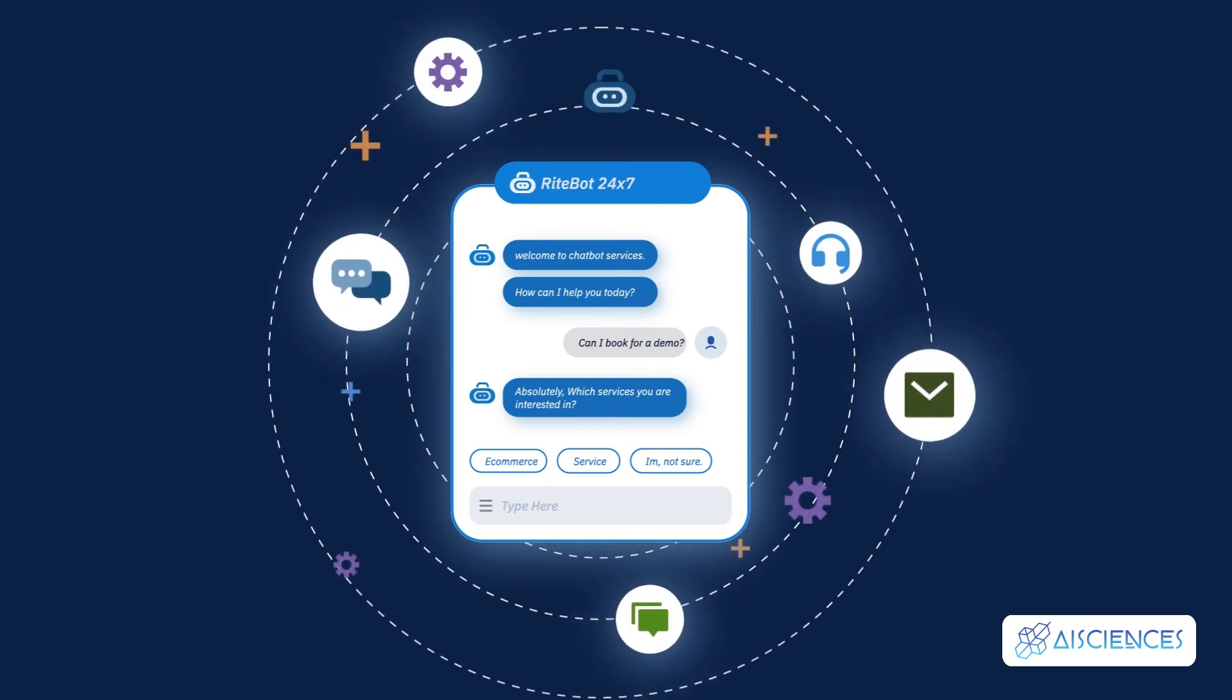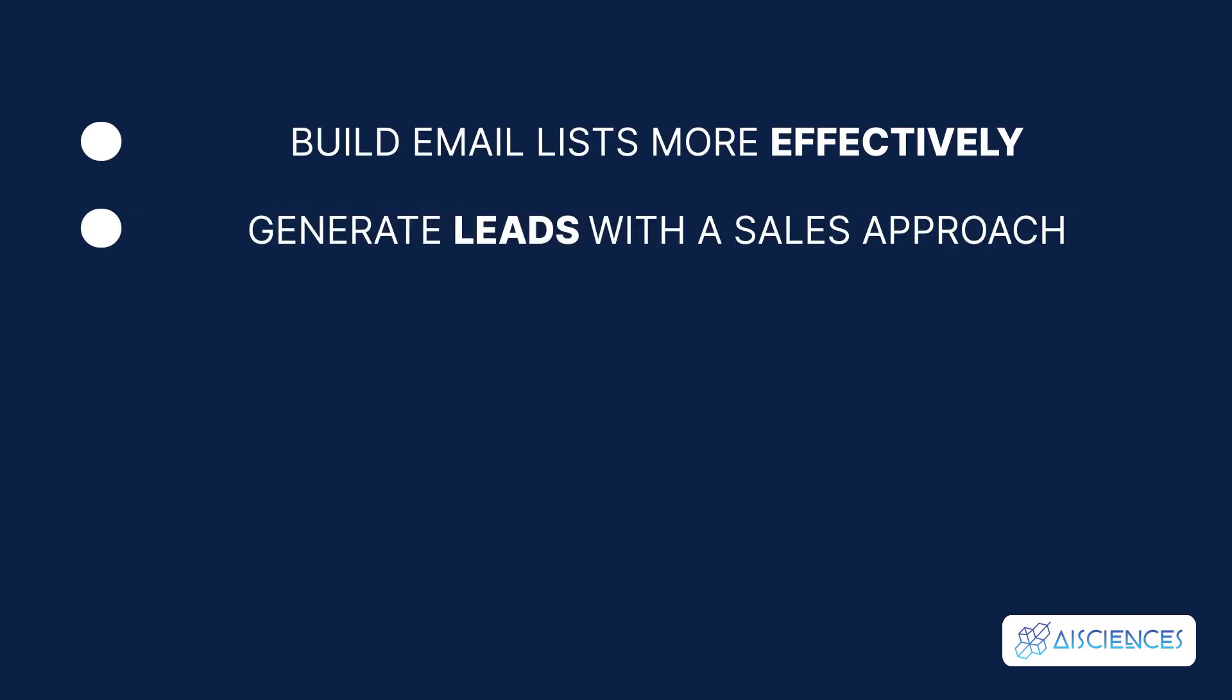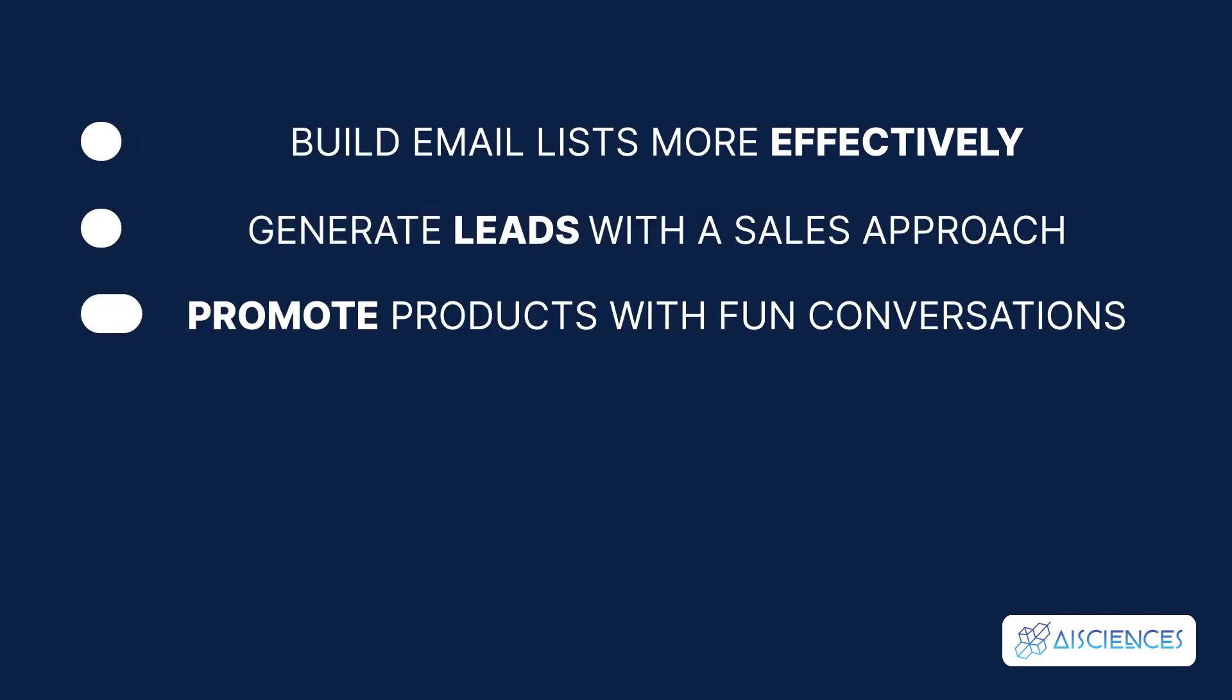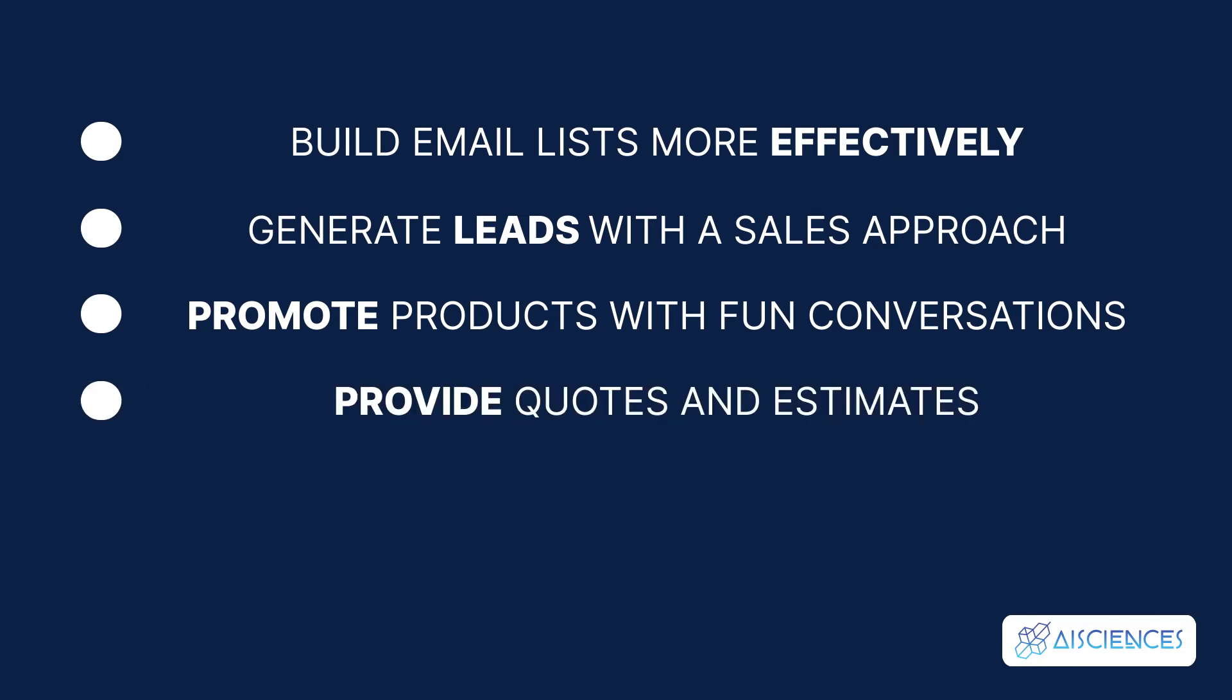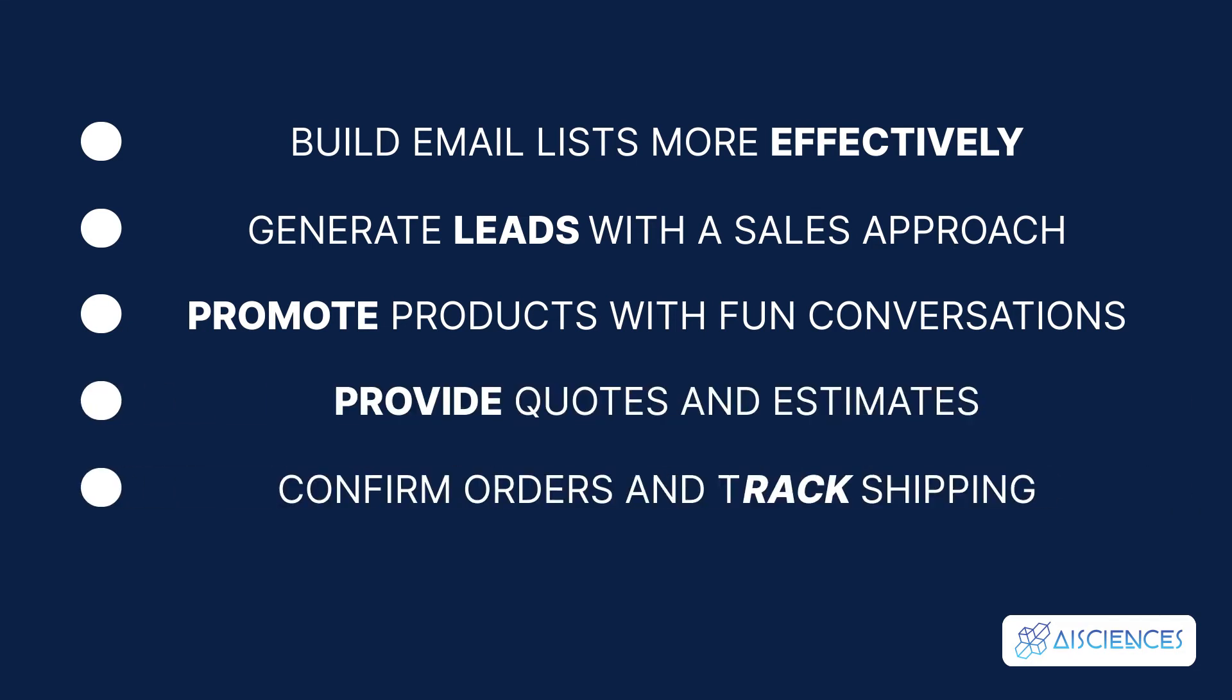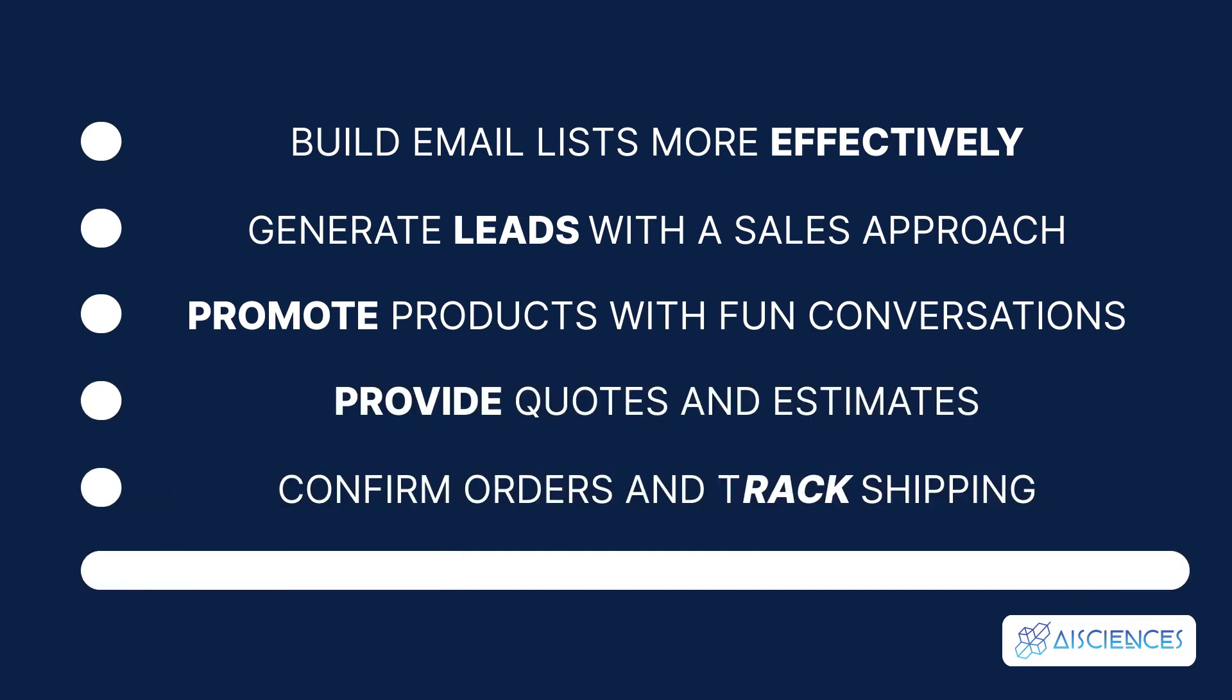Chatbots can execute an assortment of tasks, such as build email lists more effectively, generate leads with a sales approach, promote products with fun conversations, provide quotes and estimates, confirm orders and track shipping, and collect customer feedback efficiently.